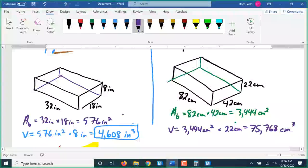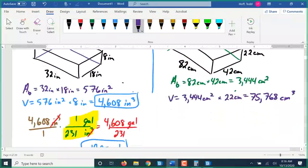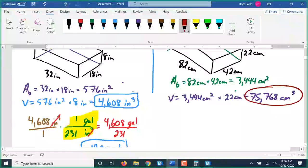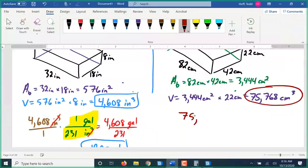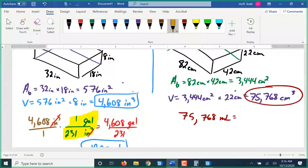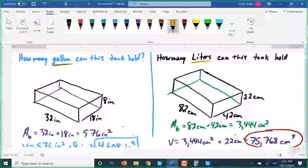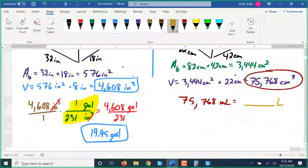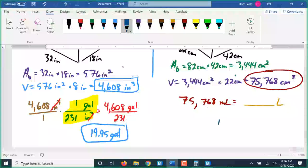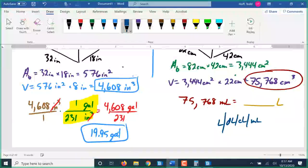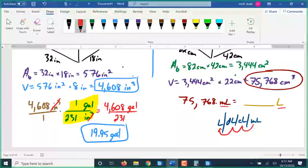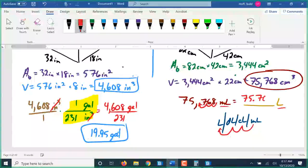To change that to capacity in the metric system, one cubic centimeter is defined to be one milliliter, so that's just 75,768 milliliters. We were asked to put it in liters. Liters is our main unit, so going from milliliters to liters we move three spots to the left on the chart — that's 75.768 liters.